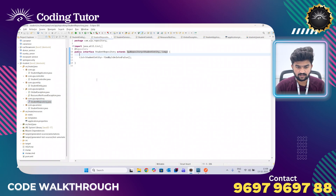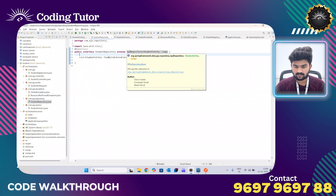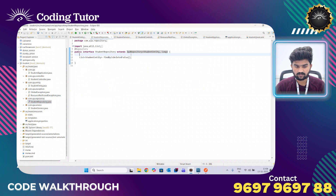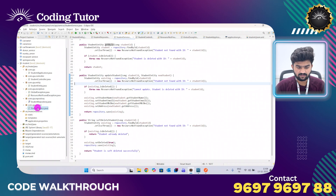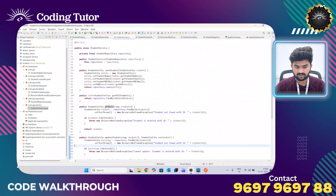After the entity, I have written a repository layer. It is an interface that extends JPA Repository, because it has built-in methods like CRUD operations, and also supports pagination and sorting.